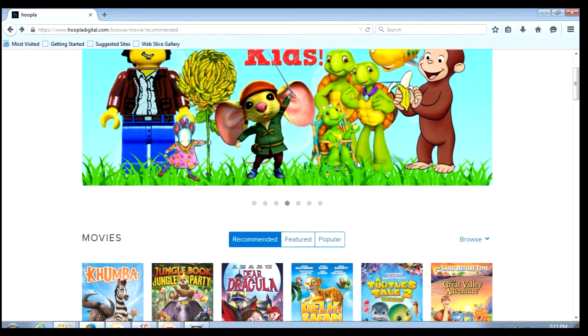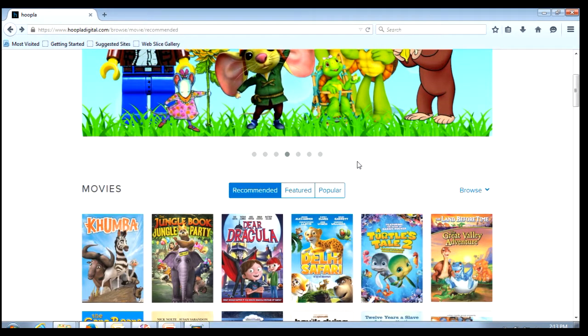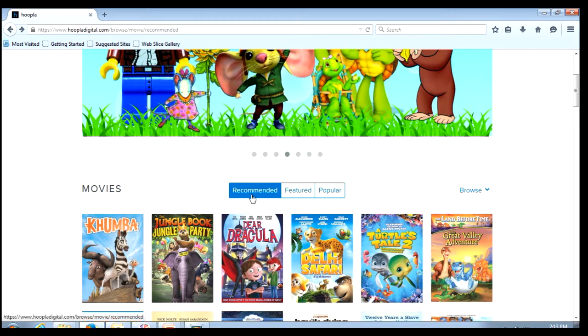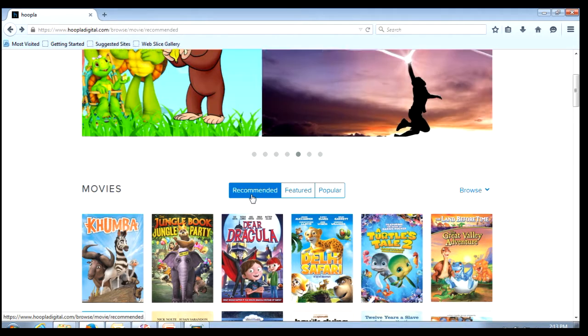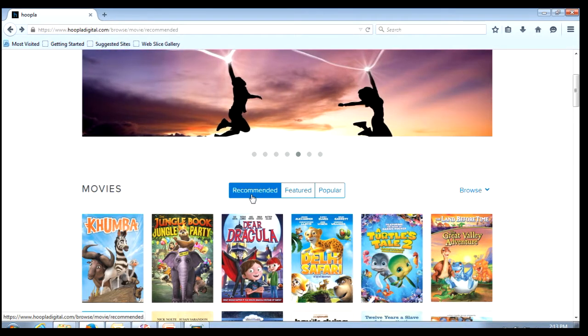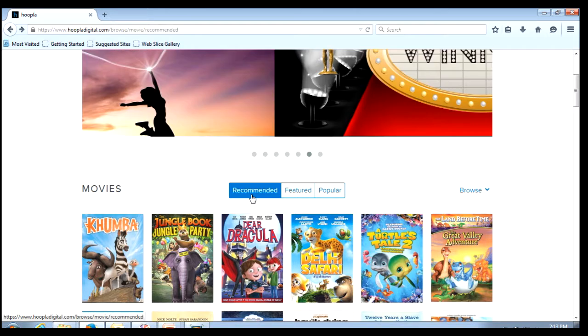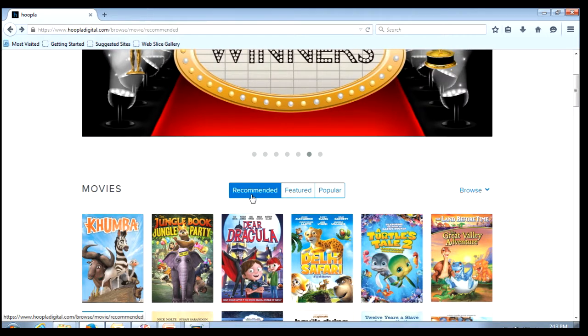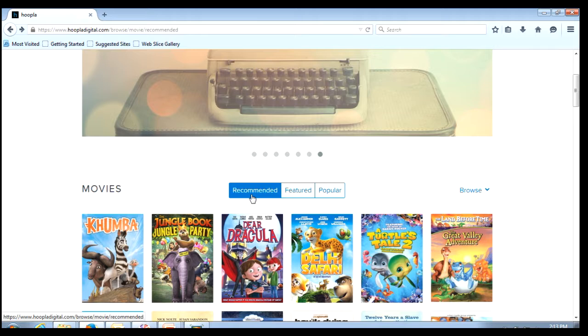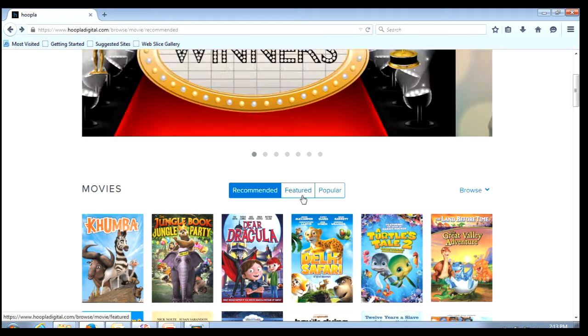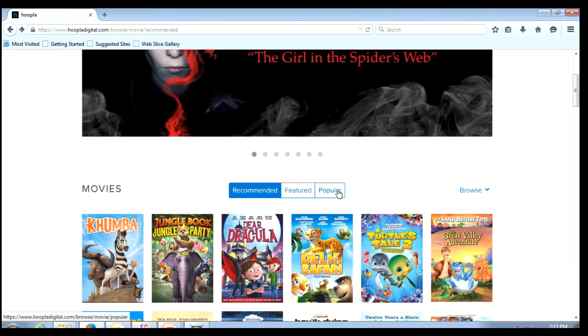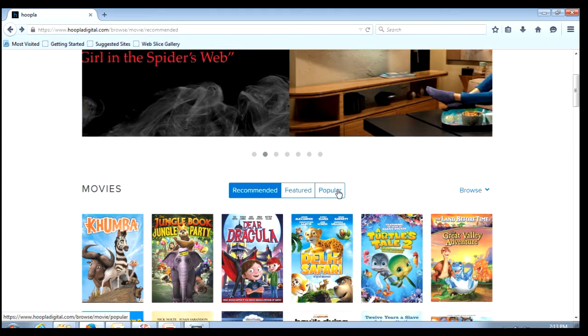As I scroll down notice I have three options - recommended which is generated from my borrowing history and any recommendation settings you have set in the account information page, featured titles, and then popular titles.